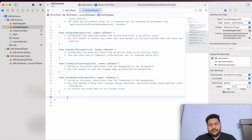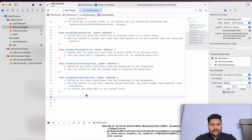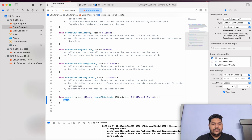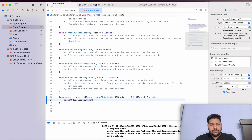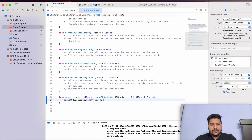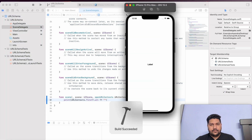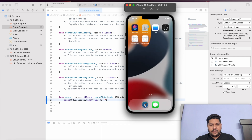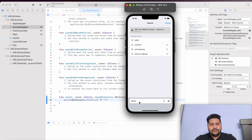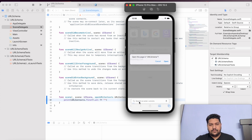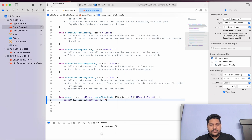In SceneDelegate there is one function — I will type 'open URL context'. This is my function. Inside it, I will first print the URL: `urlContext.url`. First we will print this and see what output is coming. Now run again and go to your browser. In the browser, type the same scheme — 'urlschema'. Here you can see the URL came which we are triggering from the browser. Now after this URL, whatever parameters we are sending, we can identify from here.